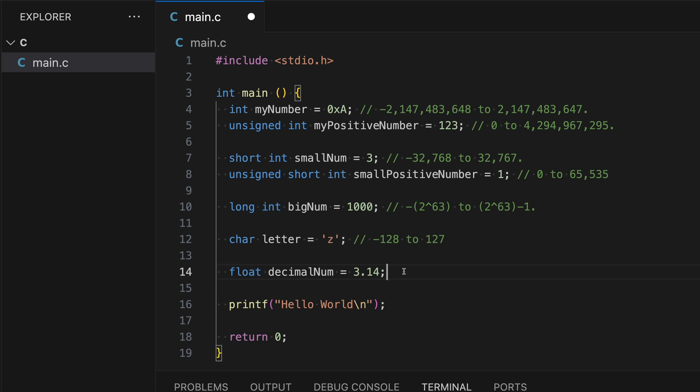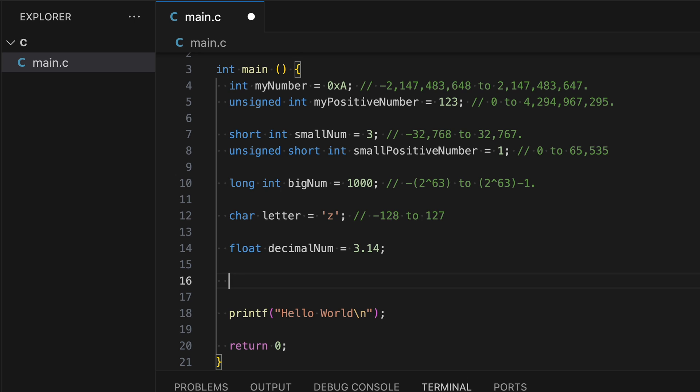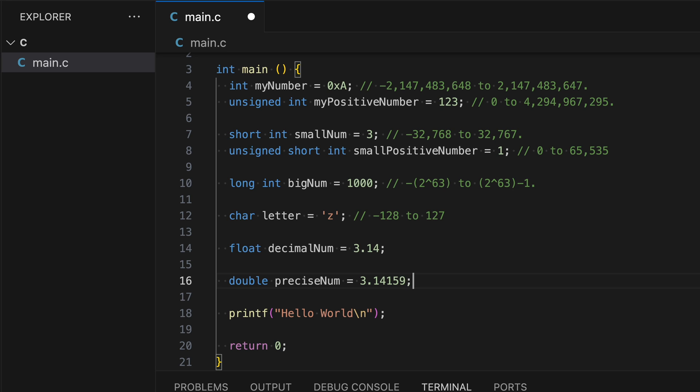Another data type that I want to share is called double. This is the same thing as float, but this is double the precision of float. This data type can hold 8 bytes worth information, while float can hold 4 bytes. So let's type in the variable name, precise num equals 3.14159.